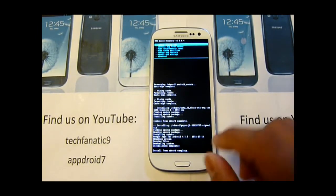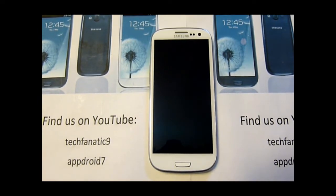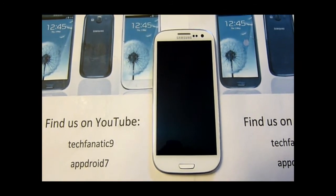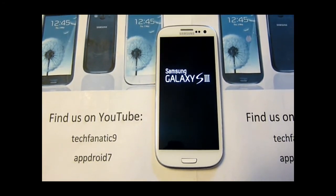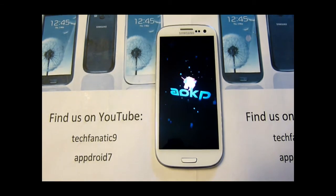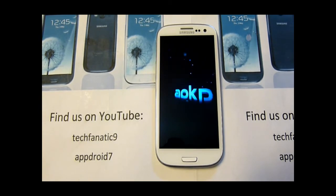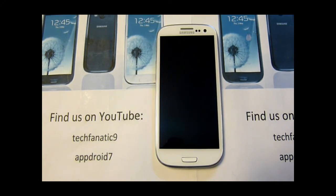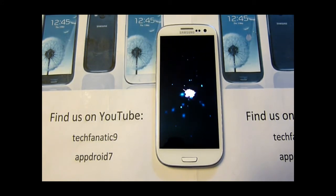Once that's done, go ahead and hit the back button on the phone and press reboot. This is a brand new setup and a new OS, so it will take time to boot up. Please don't do anything, just let it do its thing until it boots up.